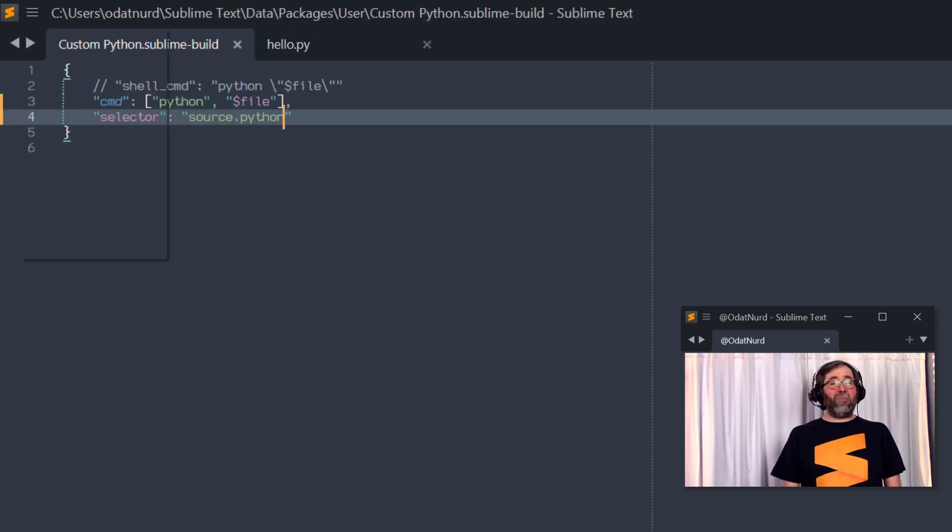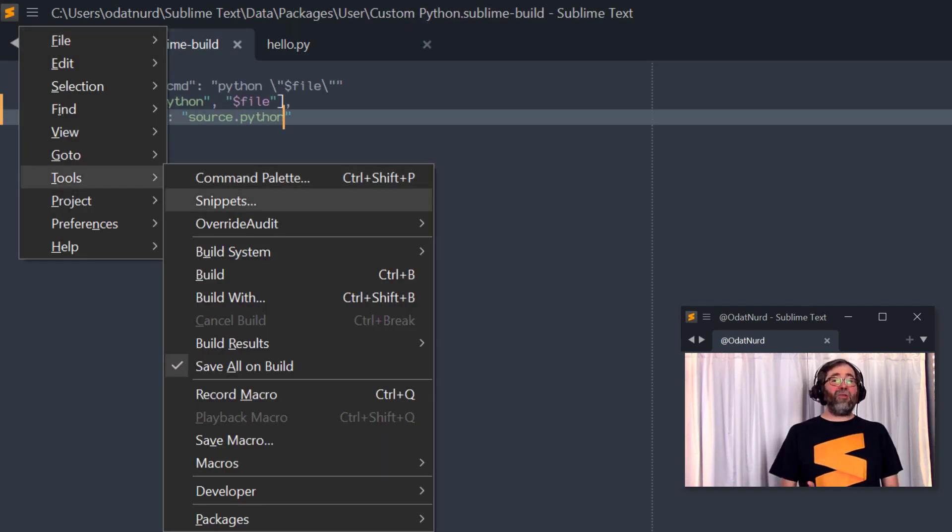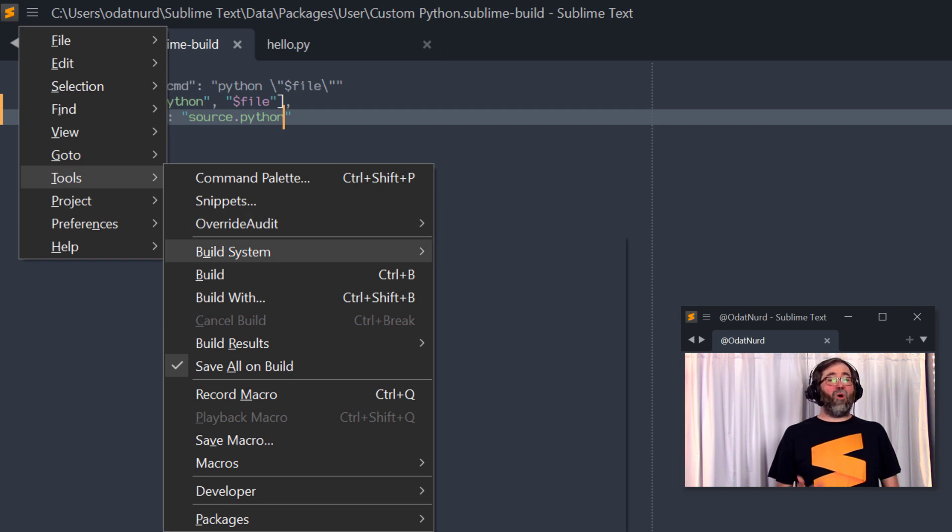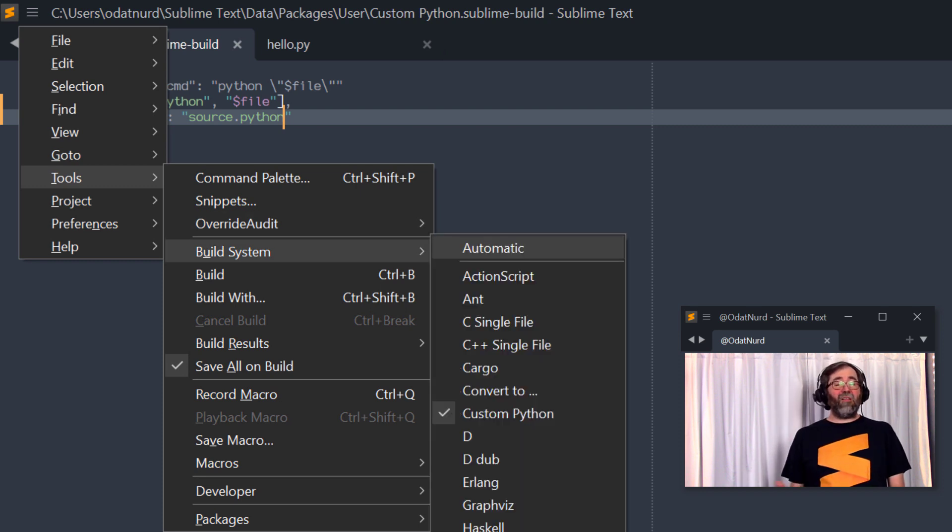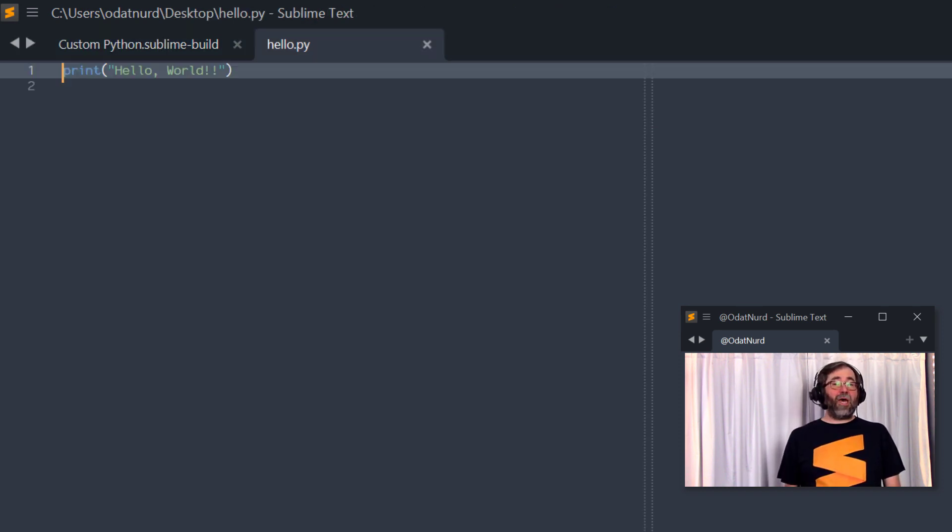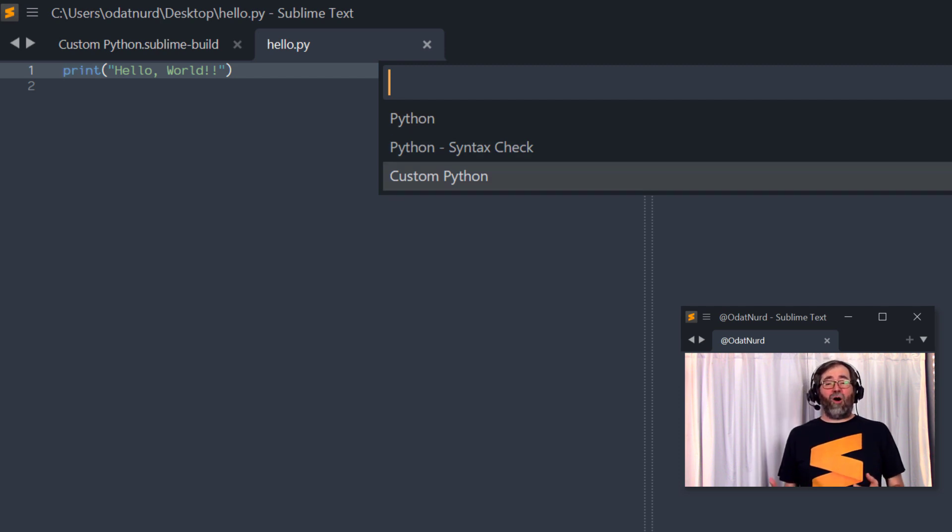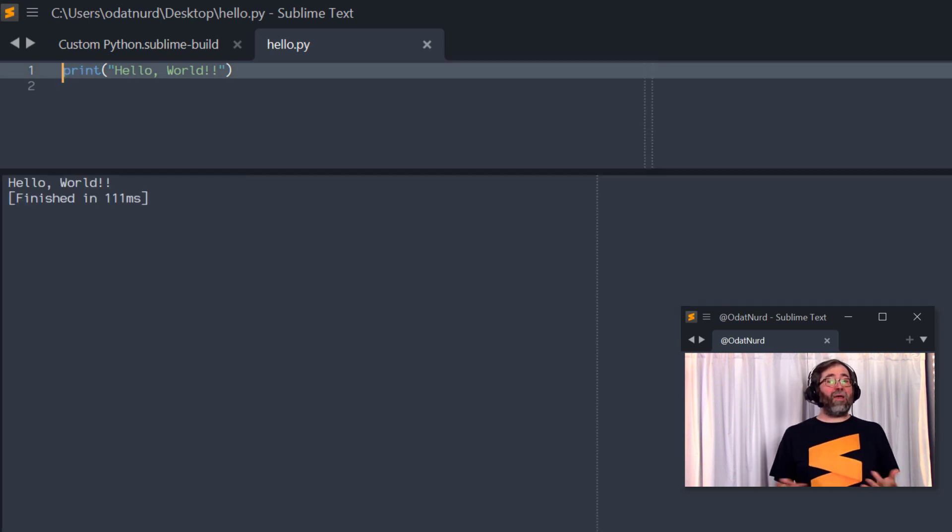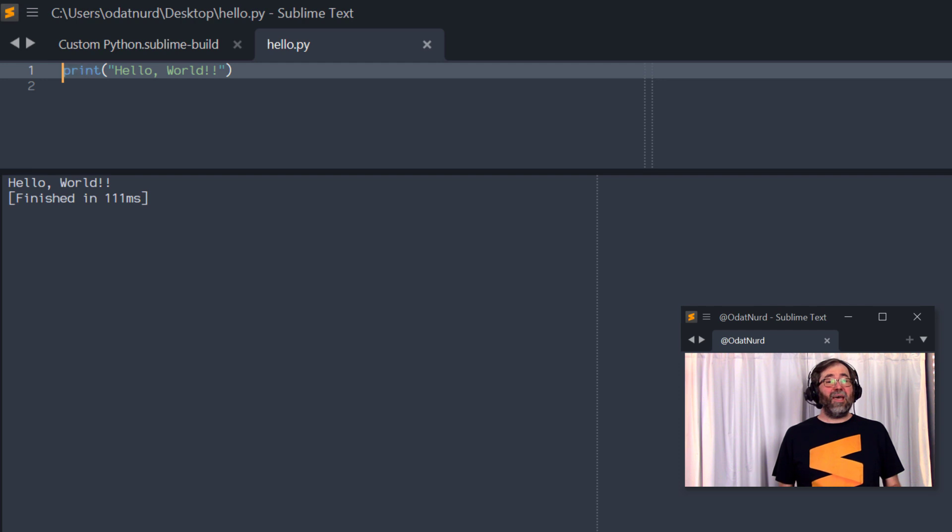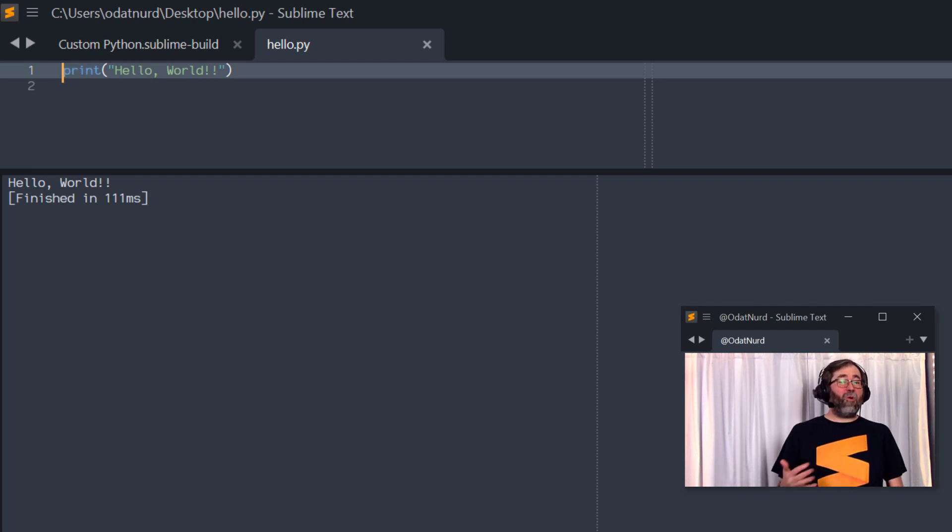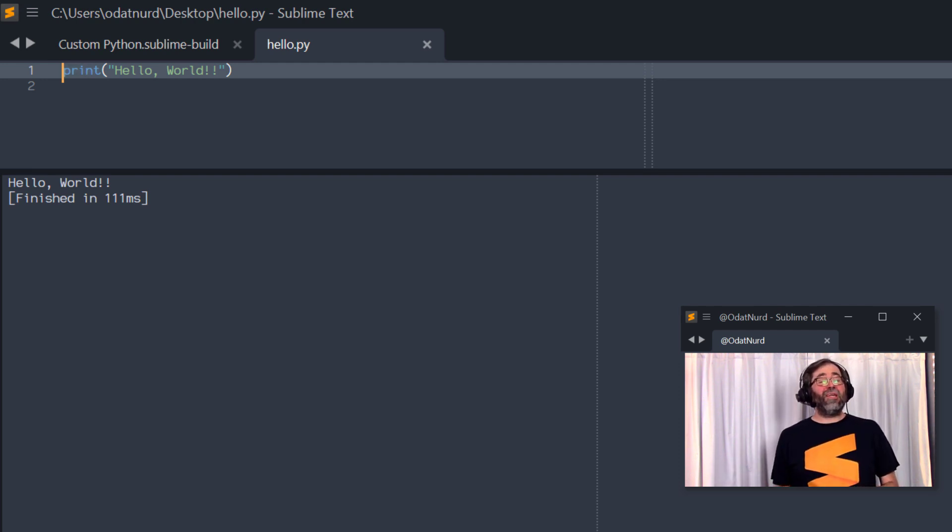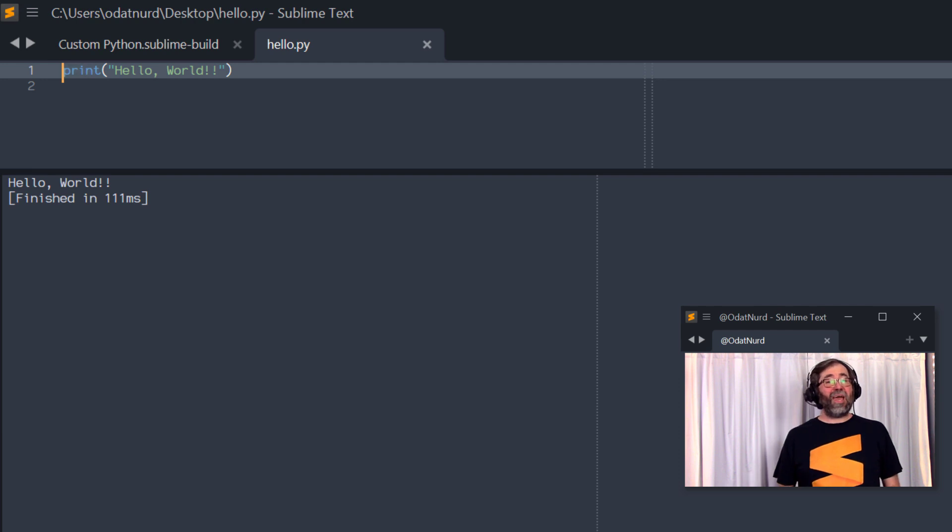Once you save your build, now the build system in the menu can be set to automatic. And when you go to a file of that particular type and try to execute a build, it'll either be selected automatically. Or as in this case, if there's more than one build system that applies, it'll show you a constrained list and your build system will be in there because you told it that it applies in this particular situation.